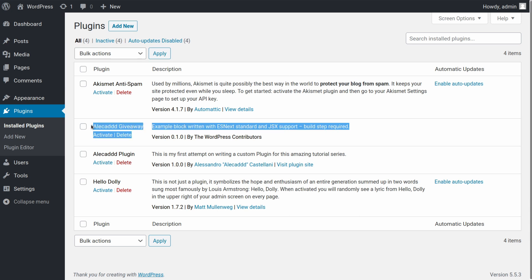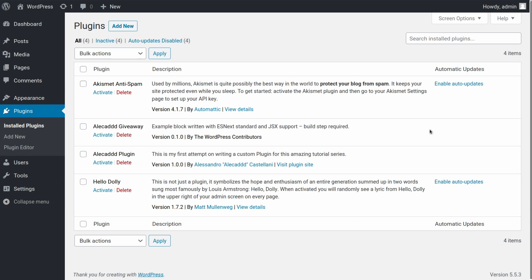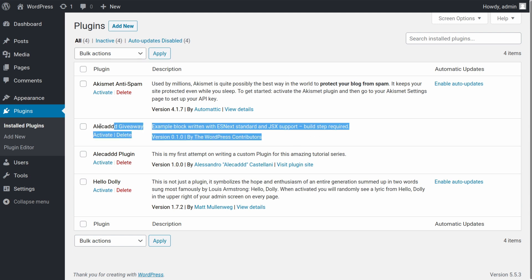We go into our plugin section, automatically look what we have here: the Alicat Giveaway. And here it comes everything from the readme.